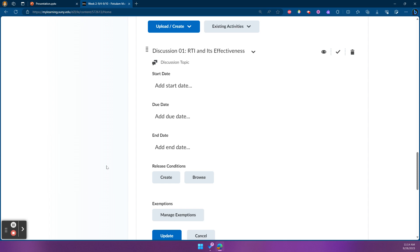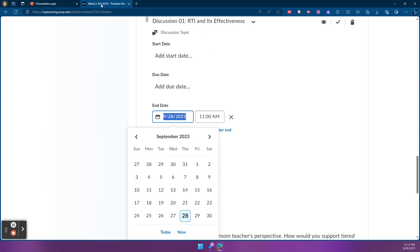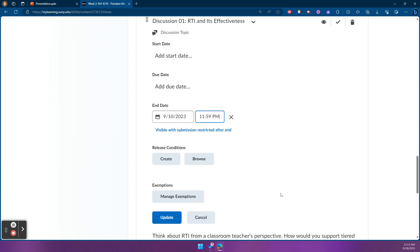You might remember I said discussions don't have due dates — that is true. The due date field appears for anything in our Content area when we expand the properties, because anything in Content can have a due date for completing that item. But it won't actually talk to how the activity works. If we apply a due date here, it's not going to mark late posts as late. So the main thing we can add that actually works with how discussions function as an activity is an end date. I'll click here and refer to my browser tab — I know this week ends on the 10th, a Sunday, and my discussions always end on Sunday, so that's what I'll enter. It will default to Visible Submission Restricted at the end.